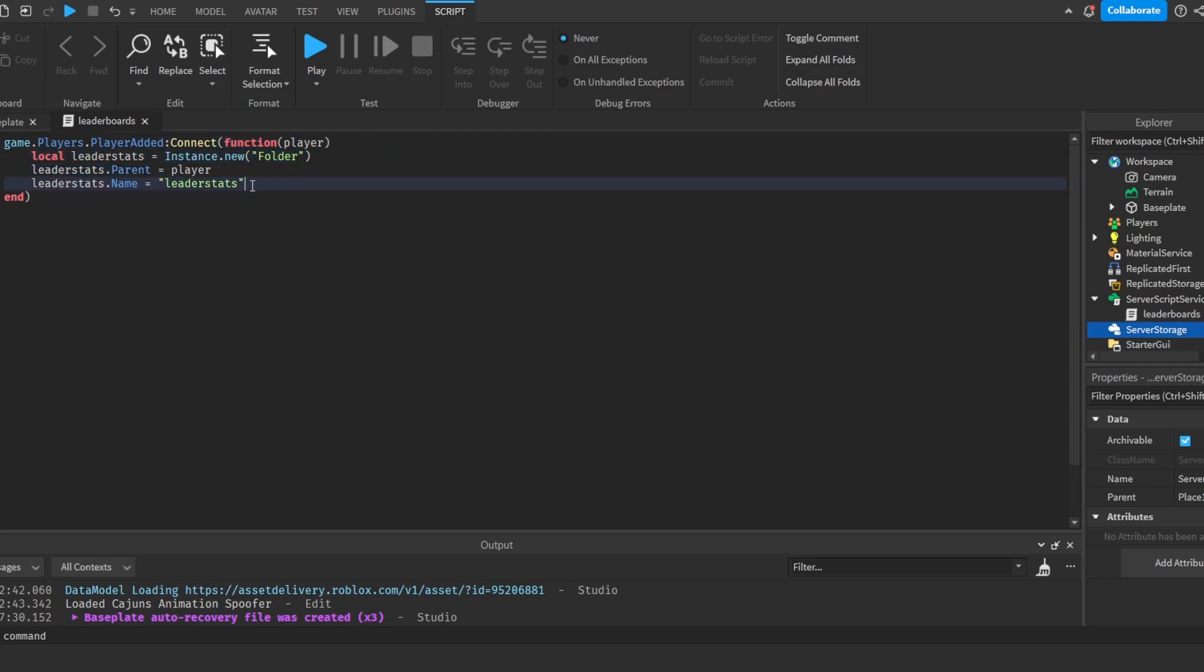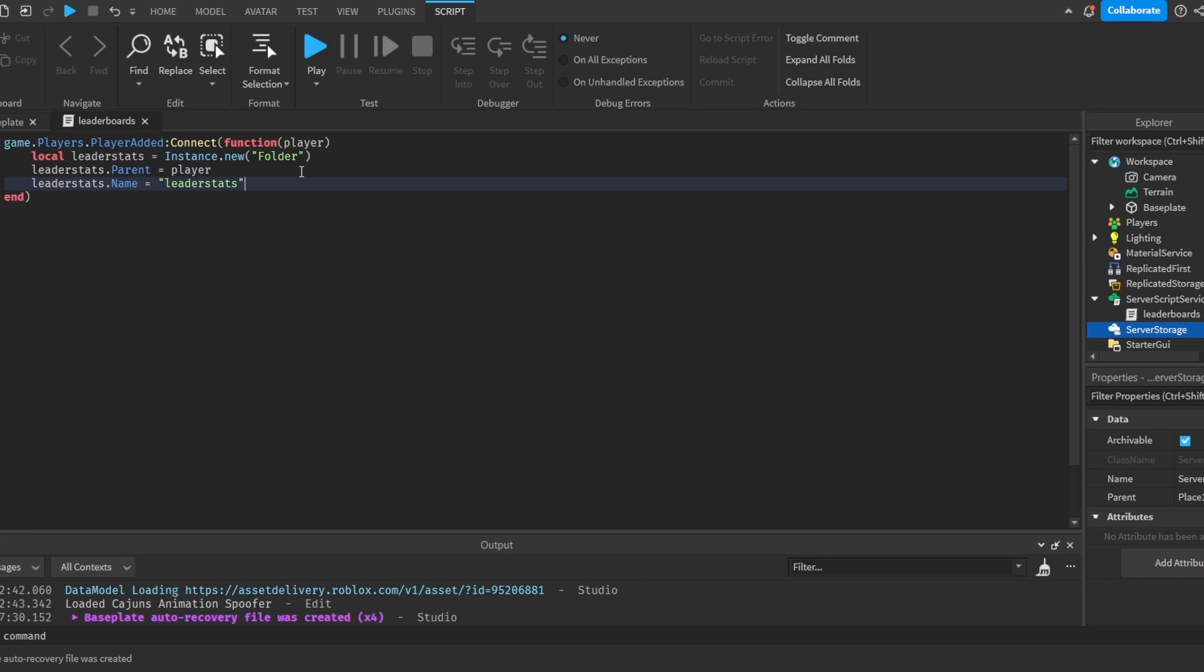Now we will have to do a value for this leaderstats. I'm going to do something like money or maybe levels. So what I'm going to do is I'm going to write local Money = Instance.new.